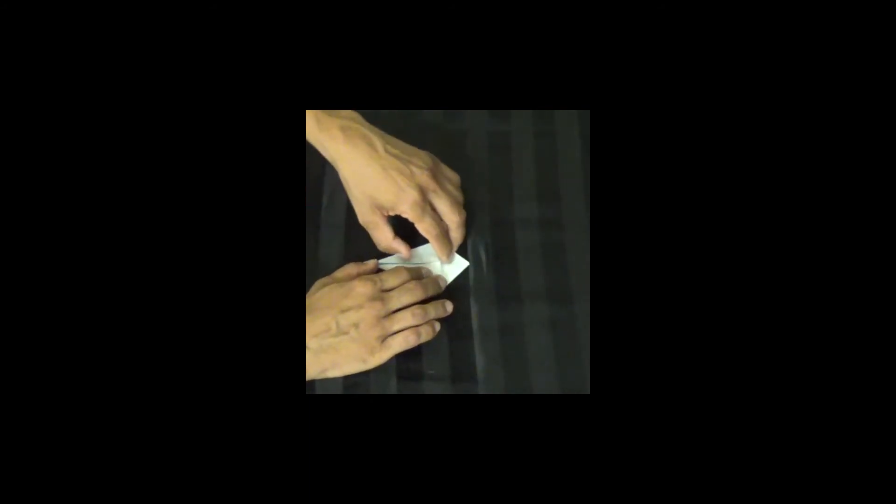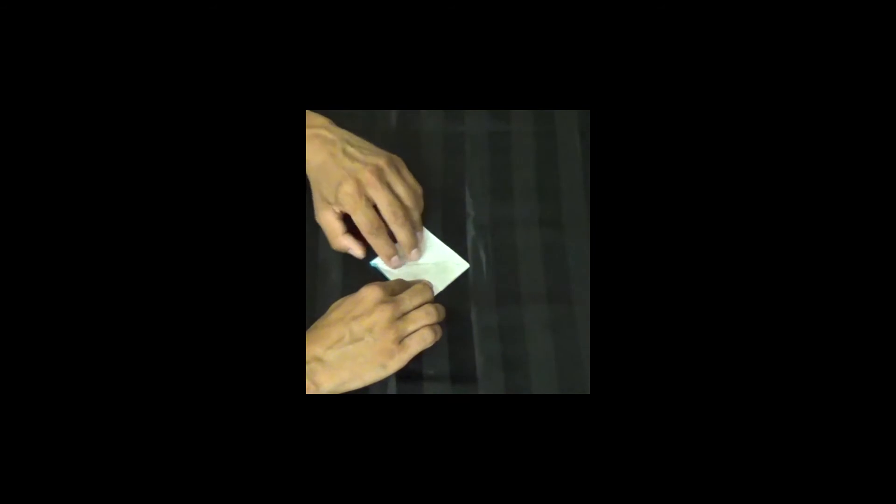The next fold is a little tricky, but I think we can do it. Do you remember with the cup we peeled one layer and exposed another layer? We're going to do the same thing. We're going to open the kite, peel this forward a little bit.